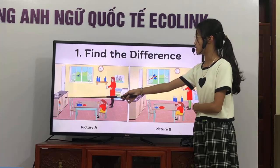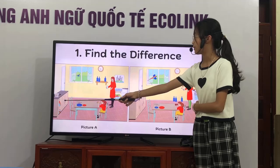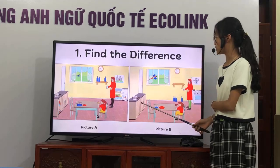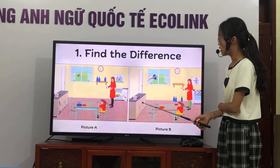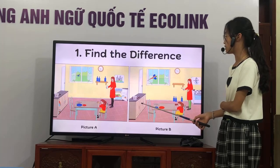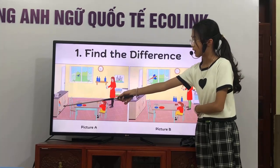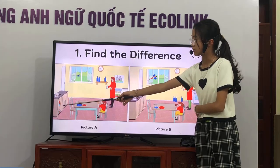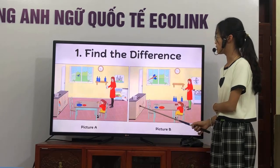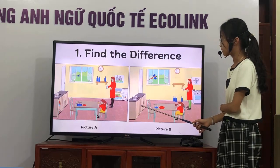In picture 1, there is a scissors on the cabinet. But in picture 2, there is a ruler on the cabinet. In picture 1, the cabinet door is open. But in picture 2, it is closed.